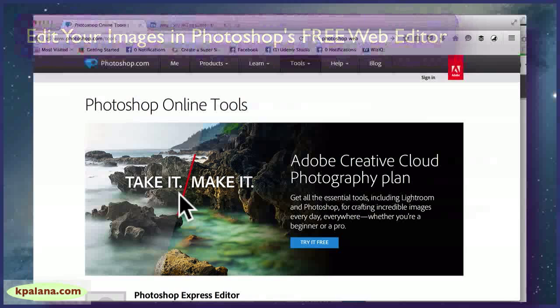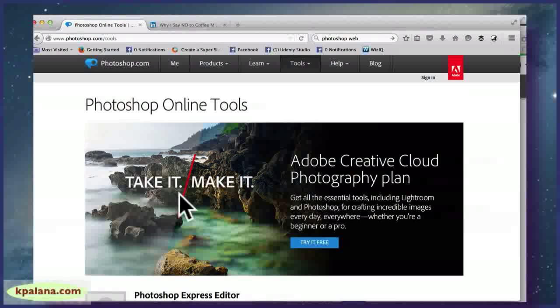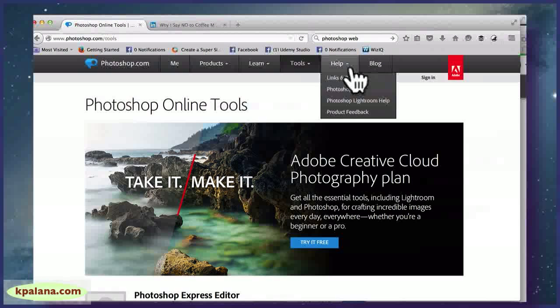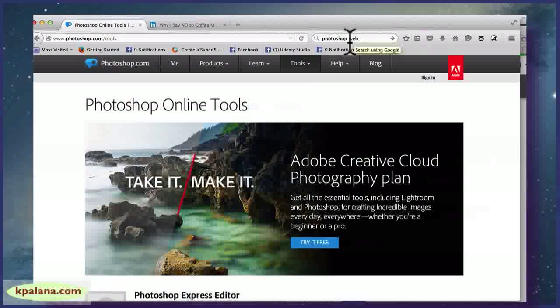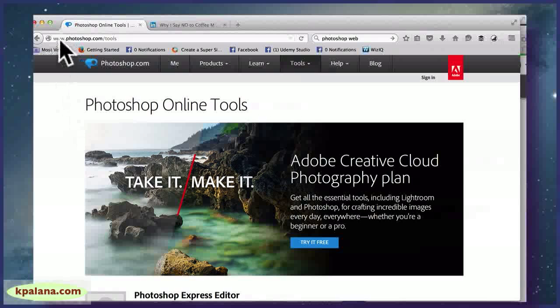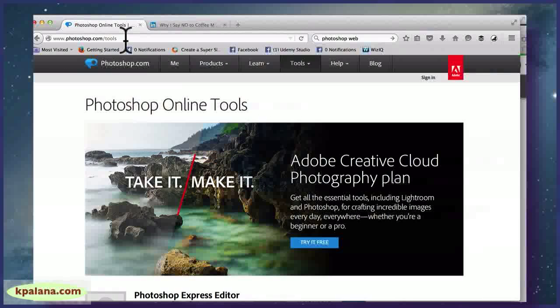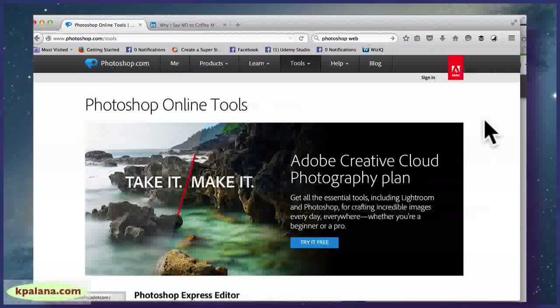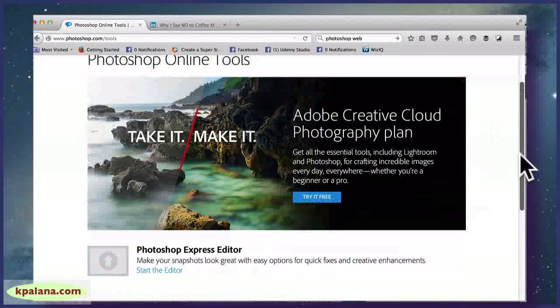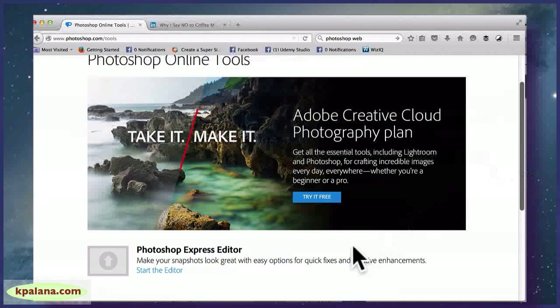So I just did a search for 'Photoshop web' as you can see and it came up, but the URL is www.photoshop.com/tools. And here, okay, so you just want to scroll down a little bit.